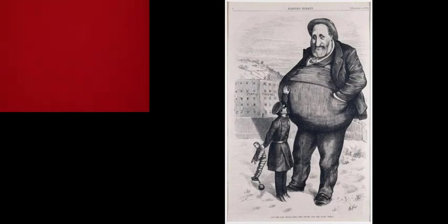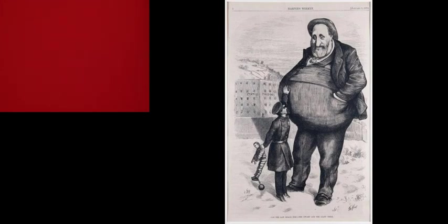Tammany Hall itself is just a building, just a hall, but it was the headquarters of the Democratic Party in New York City and it was labeled Tammany Hall. So all of the Democratic Party organization in New York City was labeled Tammany Hall. This was Tammany Hall politics and its most famous leader was William Tweed, otherwise known as Boss Tweed. He was the political boss.